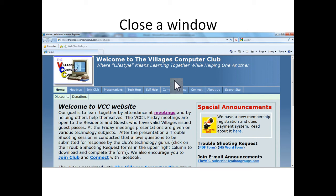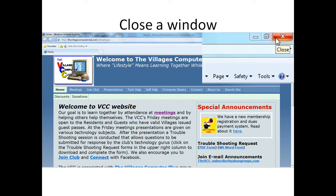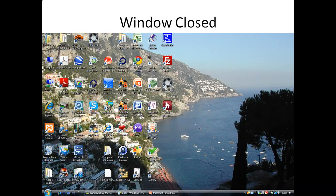How do you close a window? You take your cursor and move it to the upper right. When you hover over the red button, you'll see 'close.' You left click on that button and the window is closed.